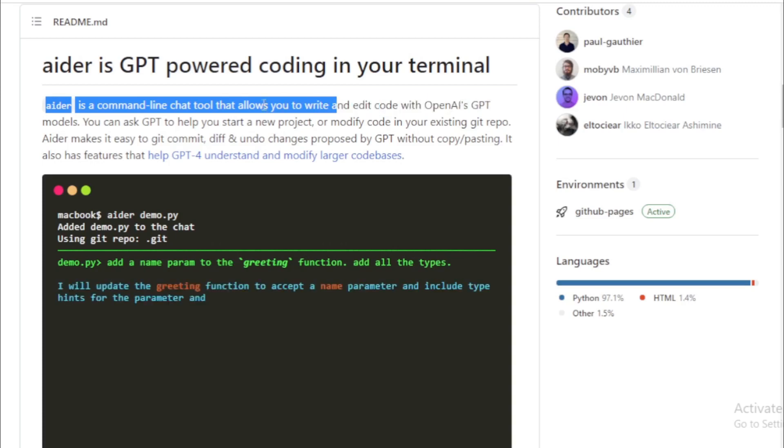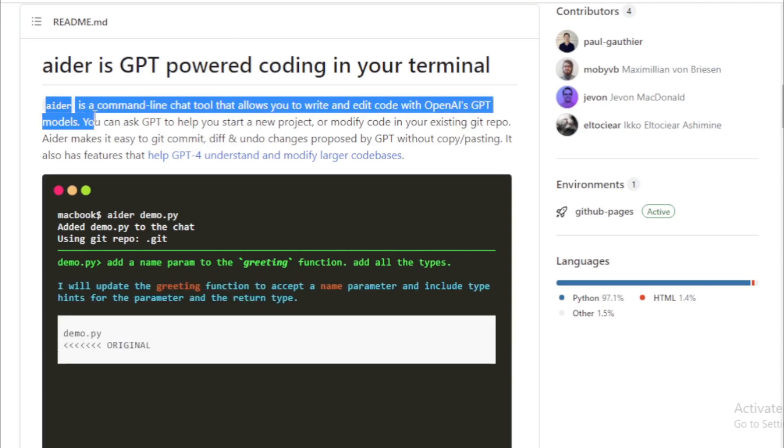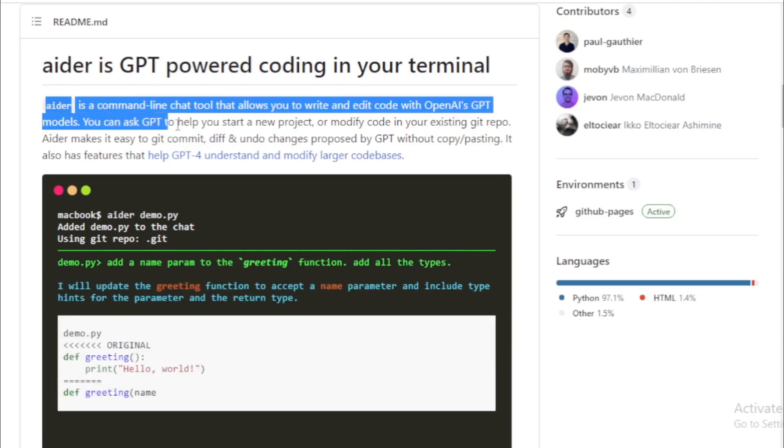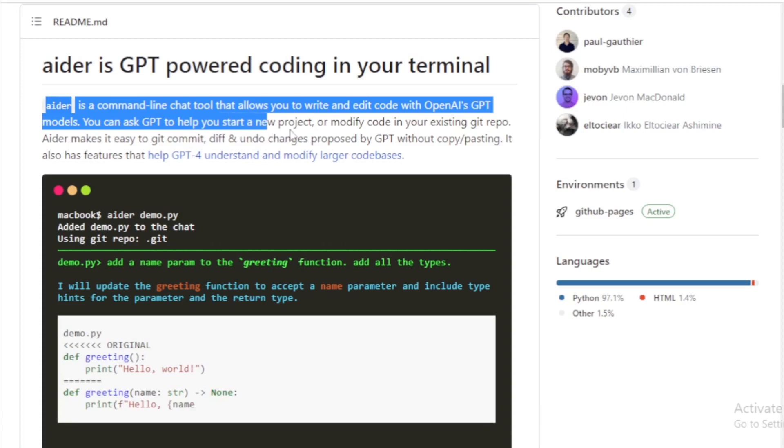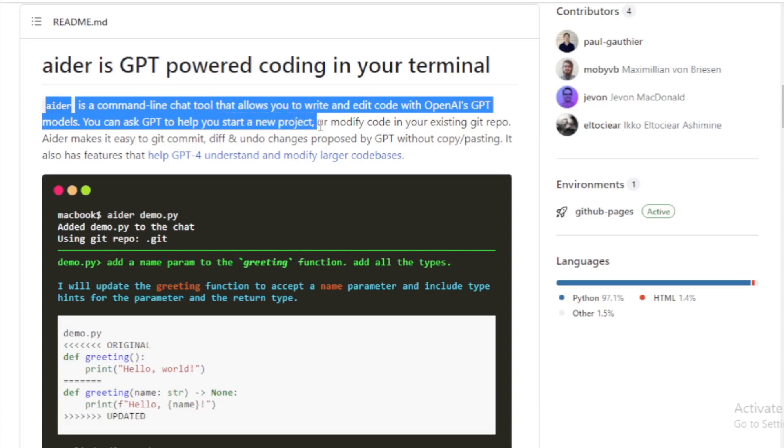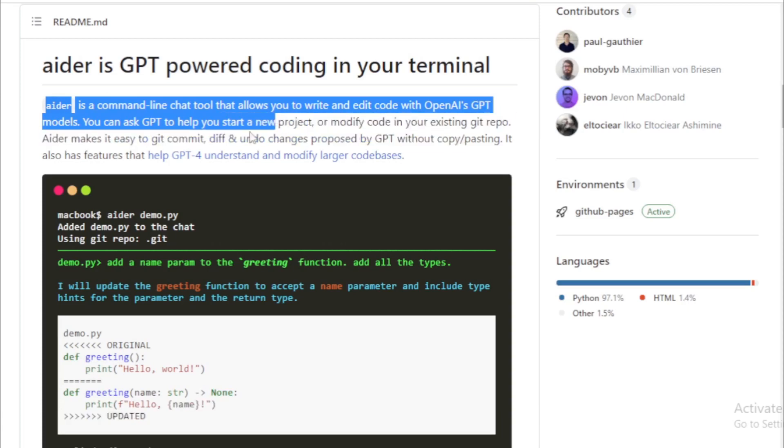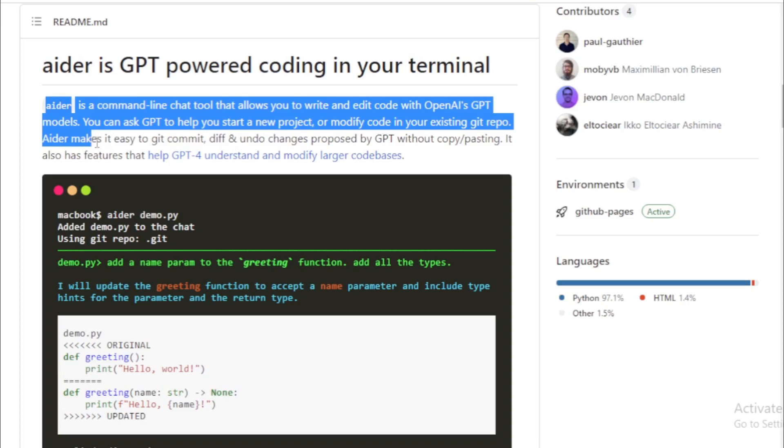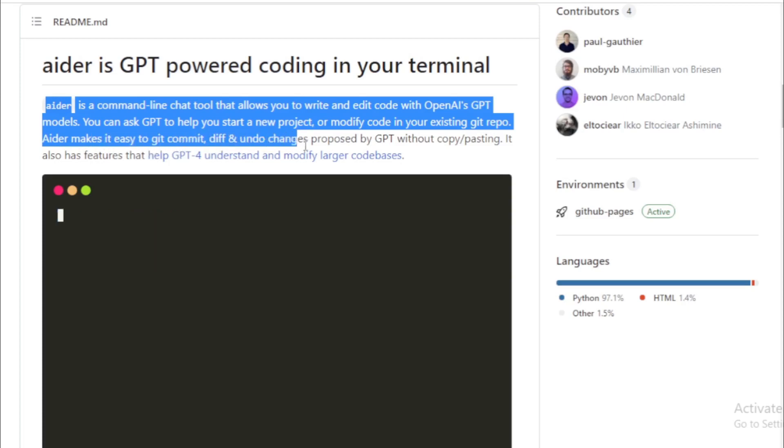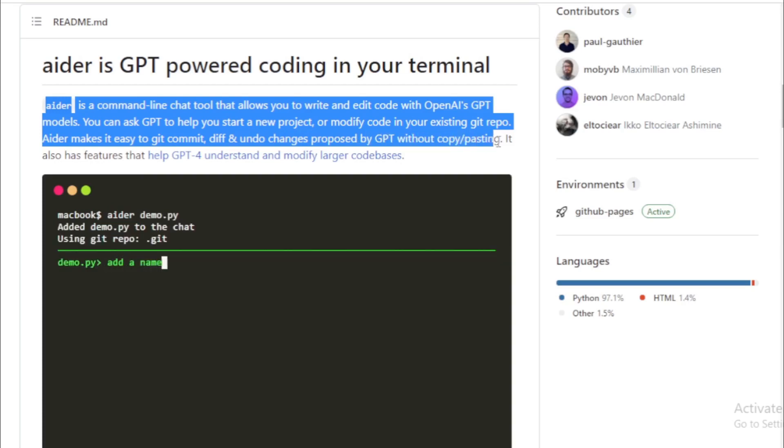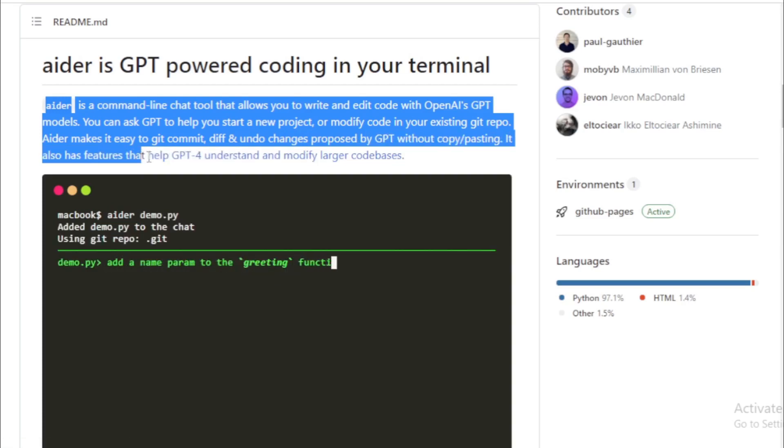You can ask GPT to help you start a new project, or modify code in your existing Git repo. AIDR makes it easy to Git commit, diff, and undo changes proposed by GPT without copy-pasting. It also has features that help GPT-4 understand and modify larger code bases.